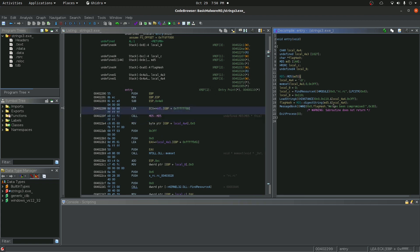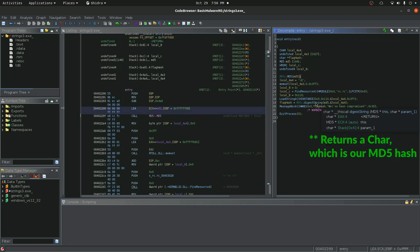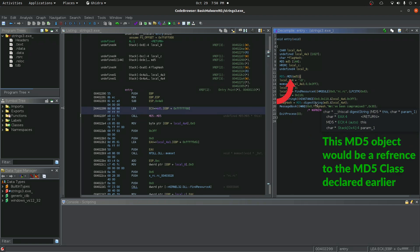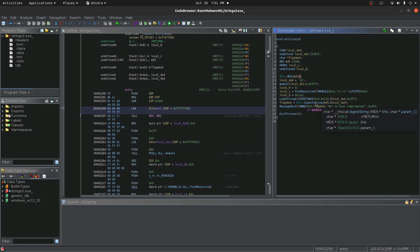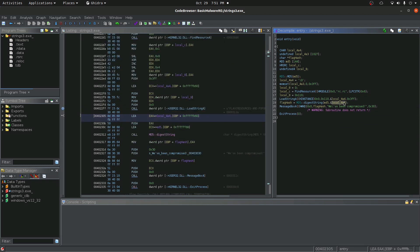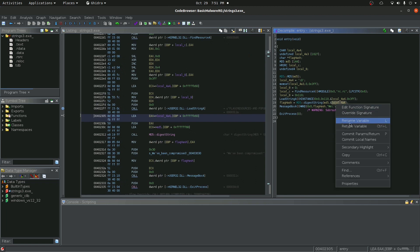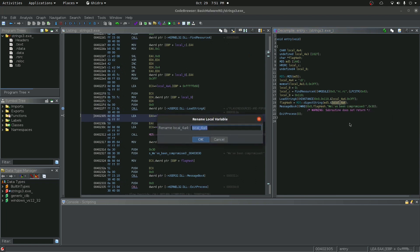And then it looks like a buffer of some sort. Let's see if we can hover over this to gain some more information. So you can see that it takes a char and then it takes an MD5 object and then it takes a char buffer. So let's go ahead and let's just assume that this is actually going to be the flag. The flag string. So I'm going to say flag.